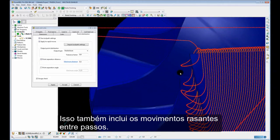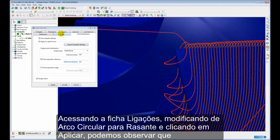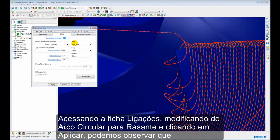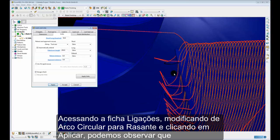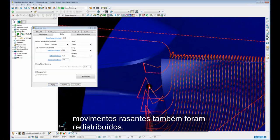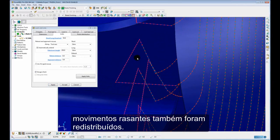This also includes skim moves between passes. So if I go to my links and change it from circular arc to skim and apply, you can see that the rapid skim moves have also been redistributed.